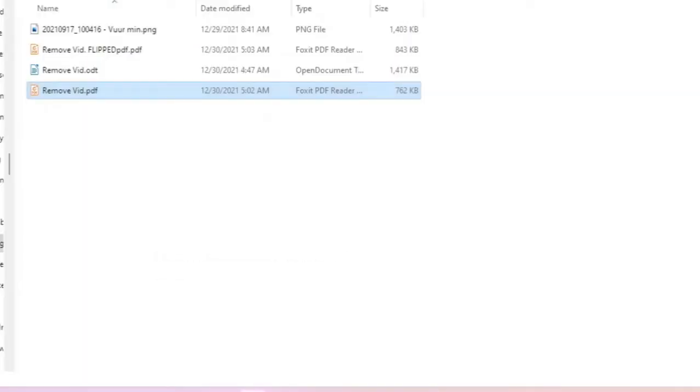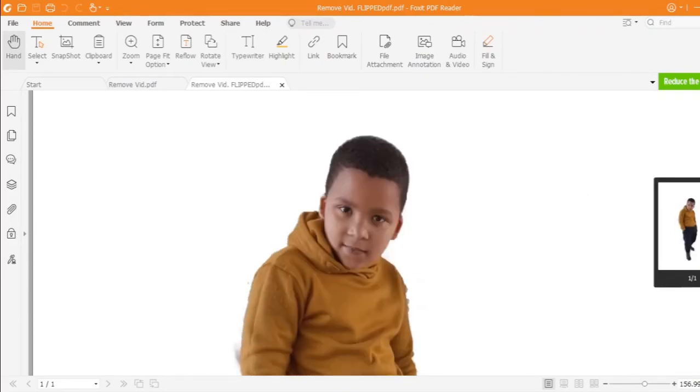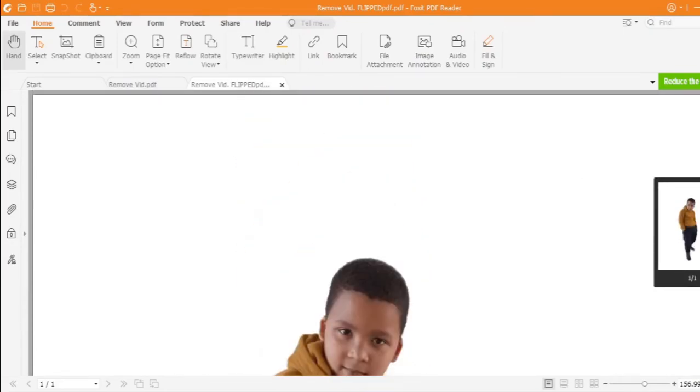And if we open now the flipped file, you will see the background is gone. There's no background color.